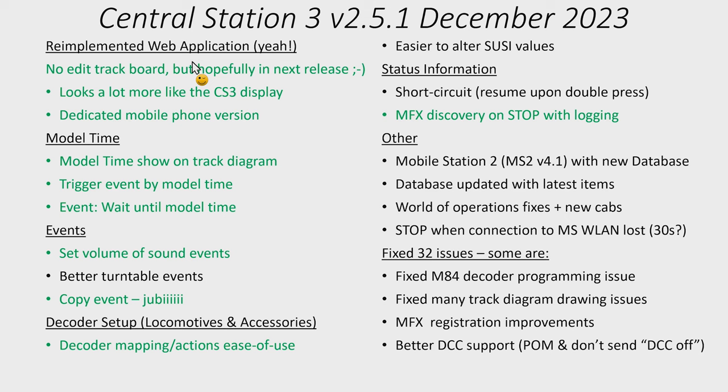What it seems like is the Central Station 3 will go into stop mode if it hasn't heard from the Mobile Station WLAN or Wireless Mobile Station in about 30 seconds as far as I could see.